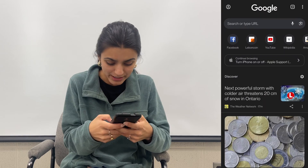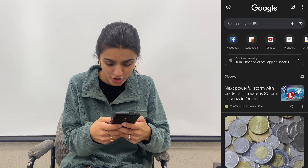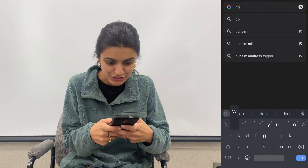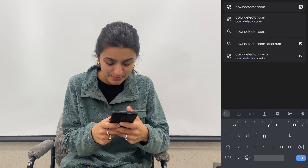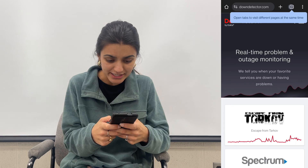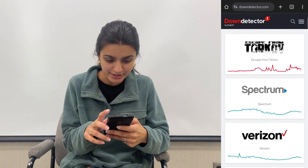The first thing you want to make sure is that your network carrier isn't just down. To do that, open up Google Chrome and search downdetector.com, then find your carrier there.